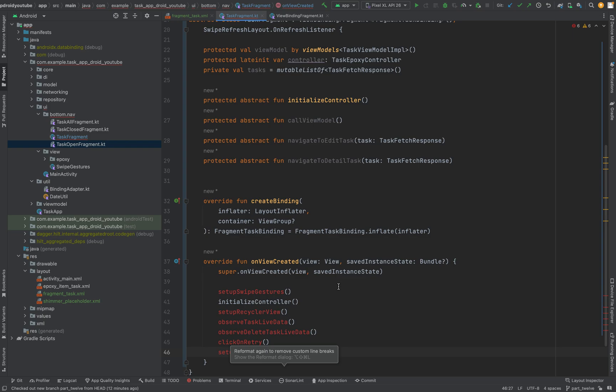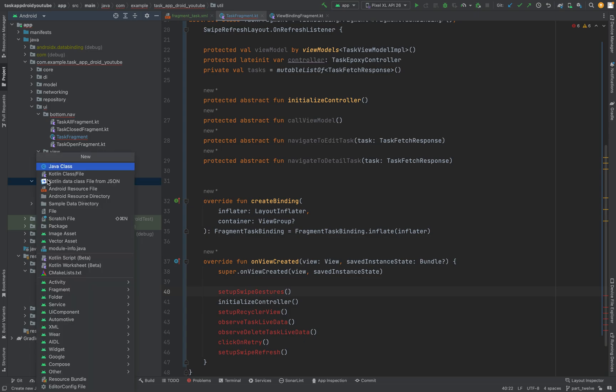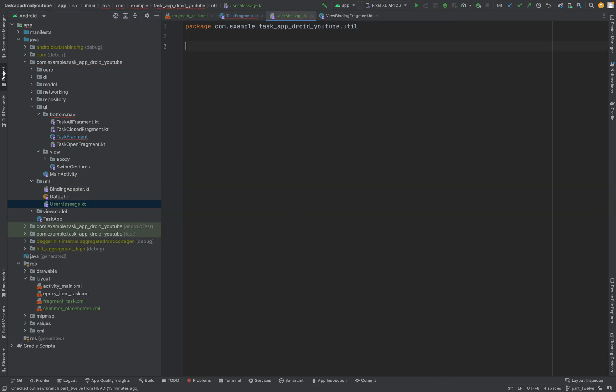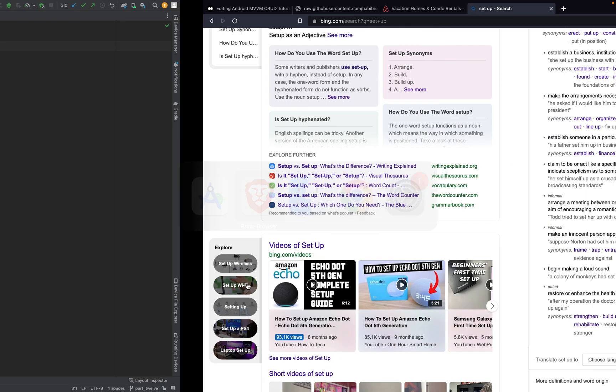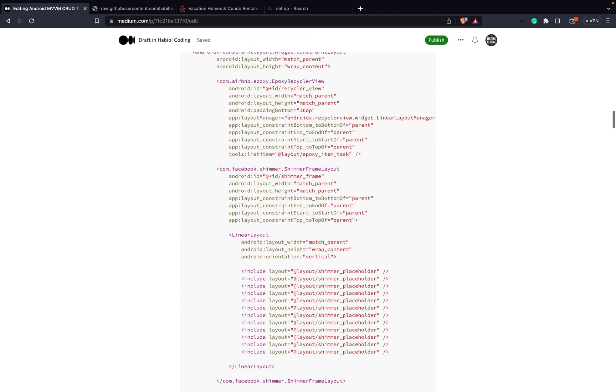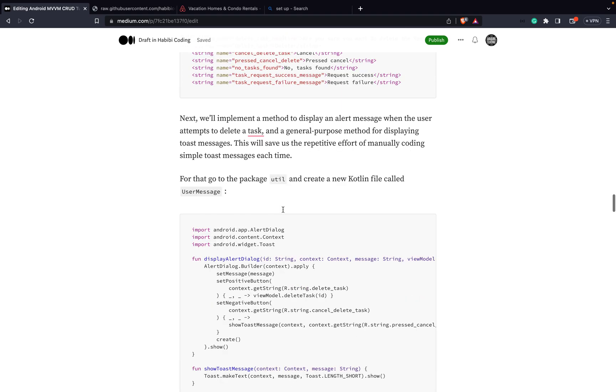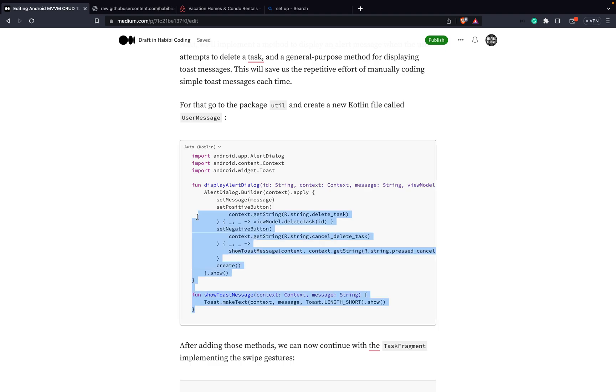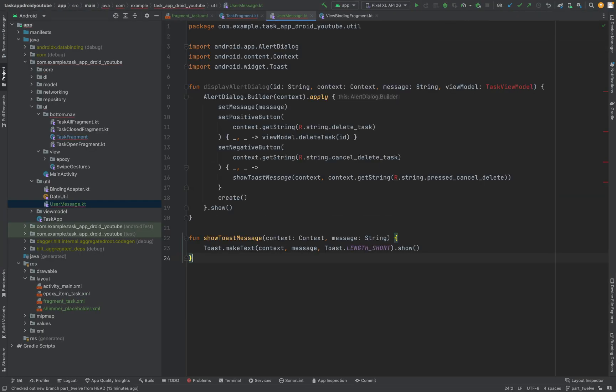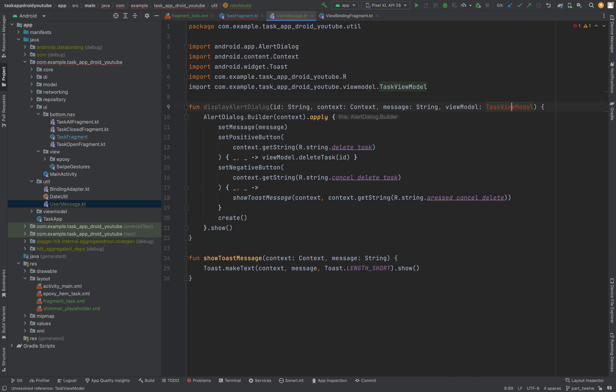But first things first. Before we even start implementing the setup swipe gestures we need one more util. So in util what you need to do is to create a new file. Let's call it user message. Because here we need a method. Just copy paste it here from my blog. That's great. And copy paste it. And I can explain it to you otherwise the video gets too long.